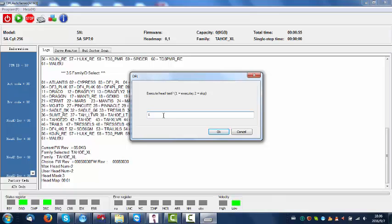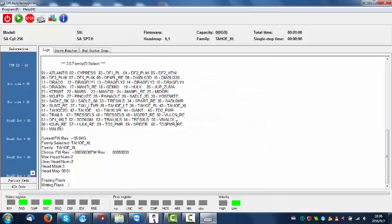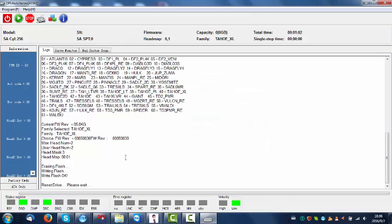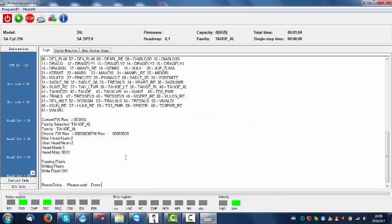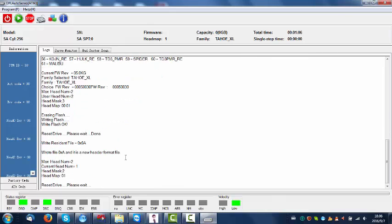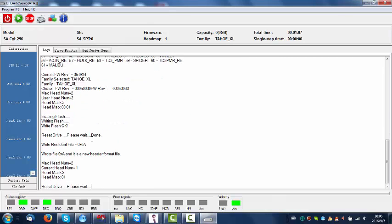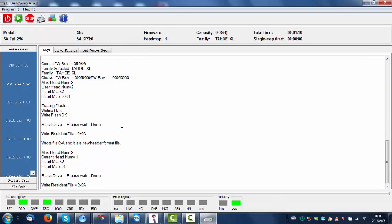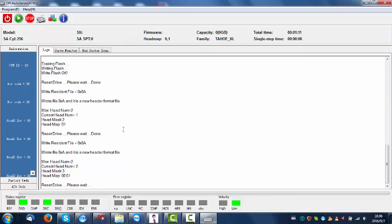Now the program is trying to start refurbishing the hard drive by writing the new factory ROM to the hard drive.